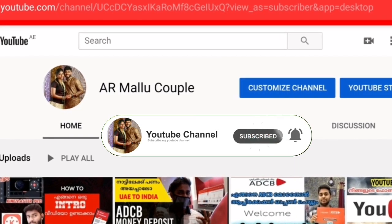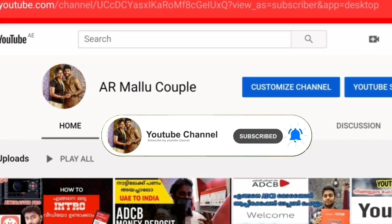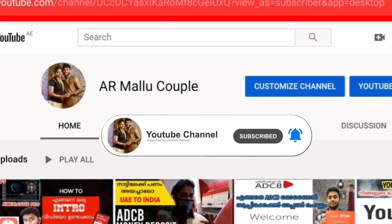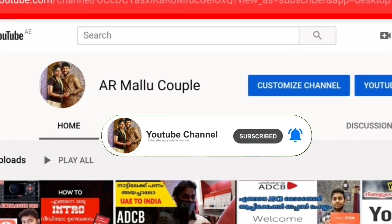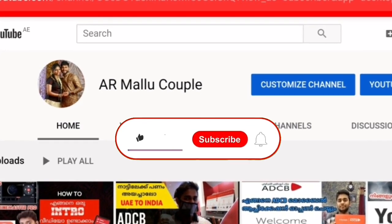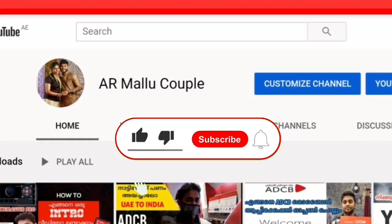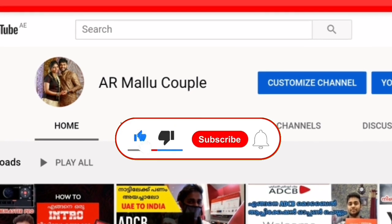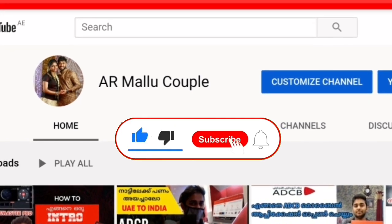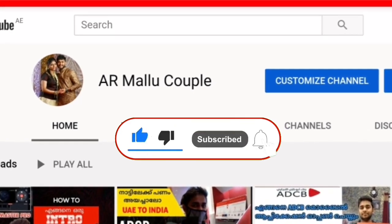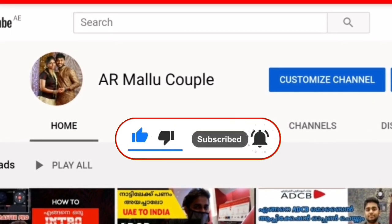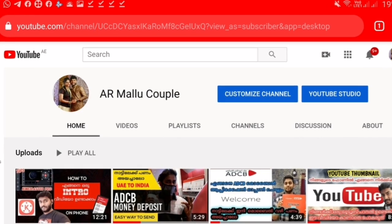Please like and subscribe. If you click on the bell icon, you will get a notification. Thank you.